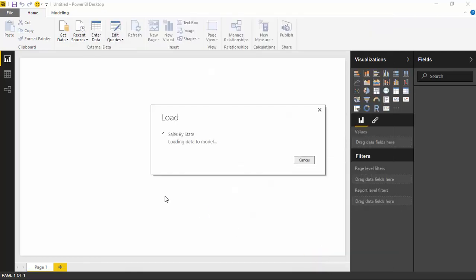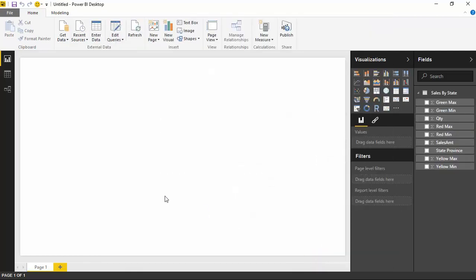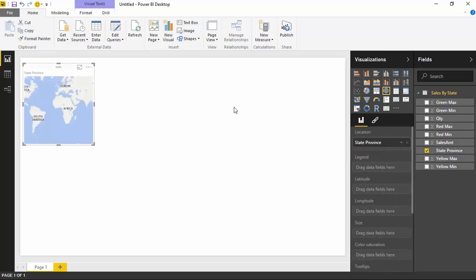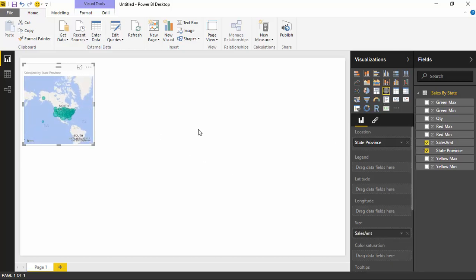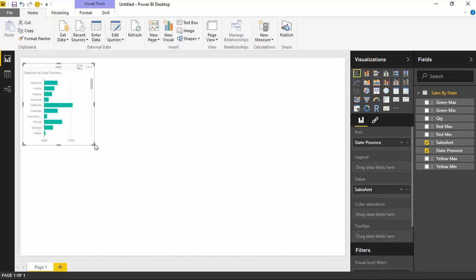I'm going to bring this data in just as it appears and select Load. Before I show you the custom visual, I'm going to start by bringing in a regular bar chart so we can use it as another way to visualize this data and also use it to filter results. To get started, I'll bring in the State Province field — you can see it automatically puts it into a map, so I'll change that to a bar chart. I'll also bring in the Sales Amount field, then switch to a bar chart.